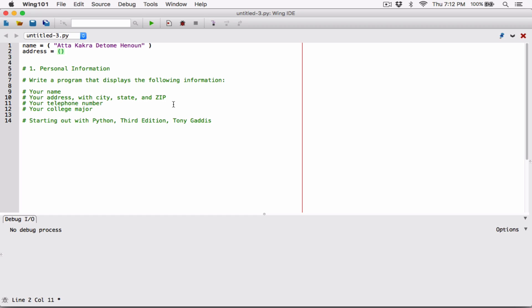I'm going to open a double quote and put my address. It says your address with city, state, and zip. For the city I'll just put a random fake city — it's not a real city. Then I'll put a comma, the state — I'm in CT — and for the zip I'll put 12312.